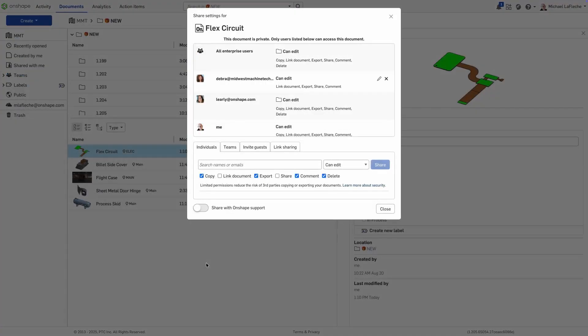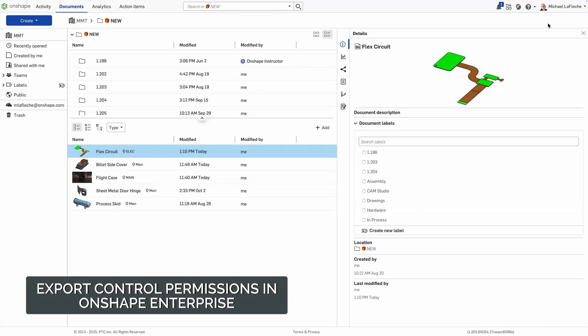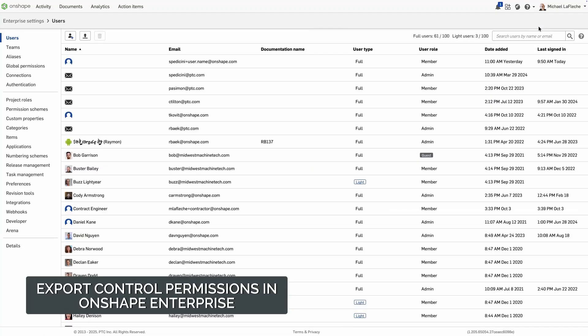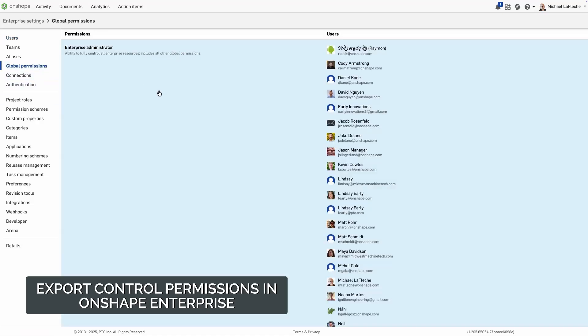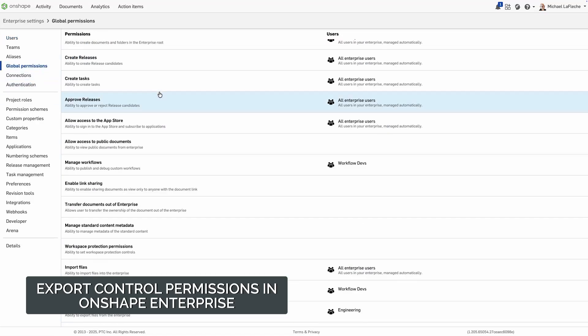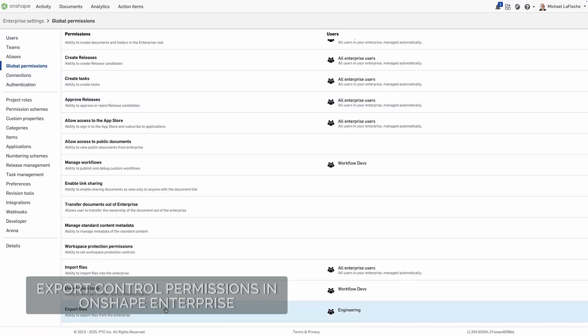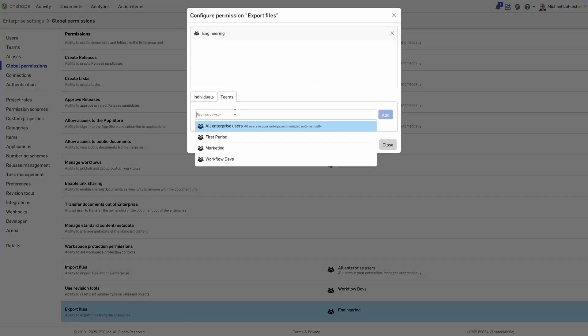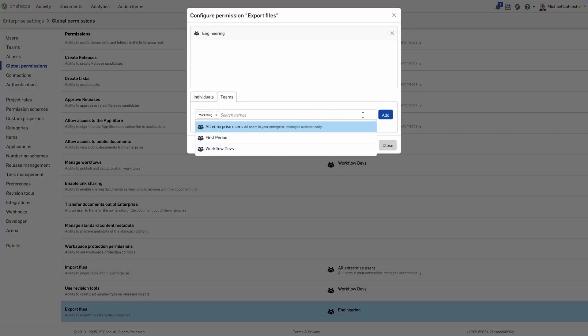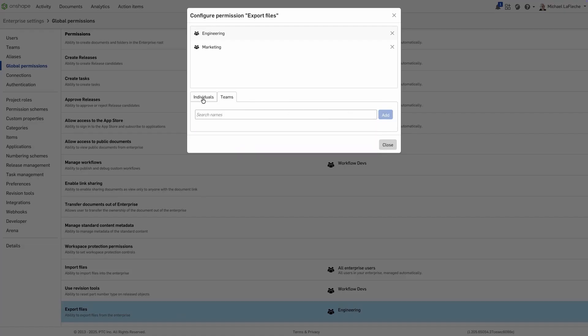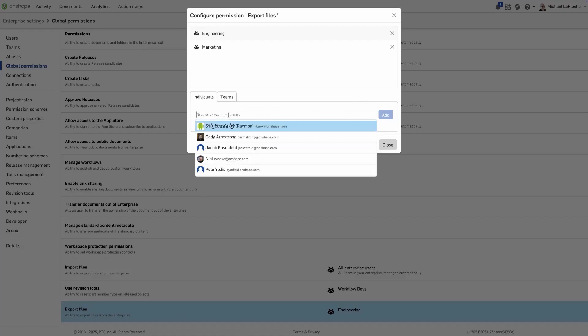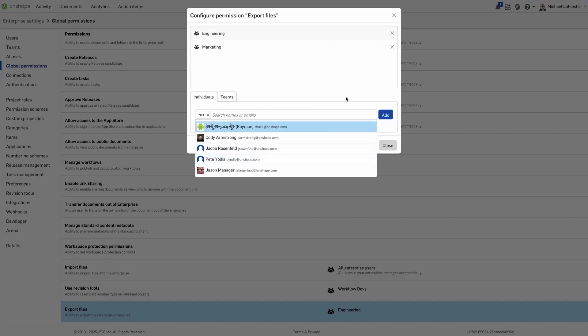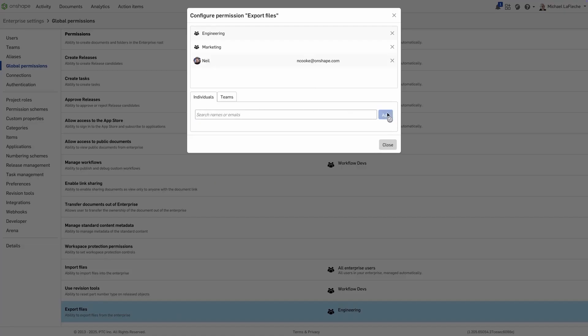Onshape Enterprise now gives administrators finer control over data security with new export permissions. By default, all enterprise users can export data, but now administrators can remove that global permission and grant export rights only to specific users or teams. This update helps organizations protect sensitive information while still allowing authorized users to collaborate and share data as needed.